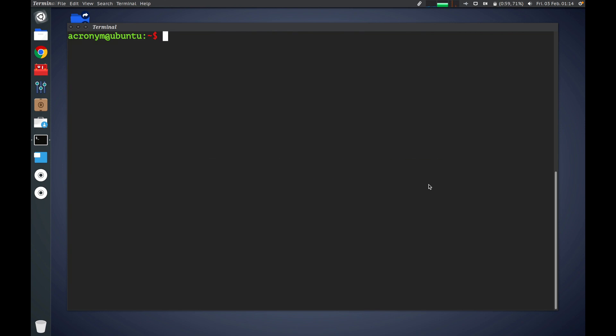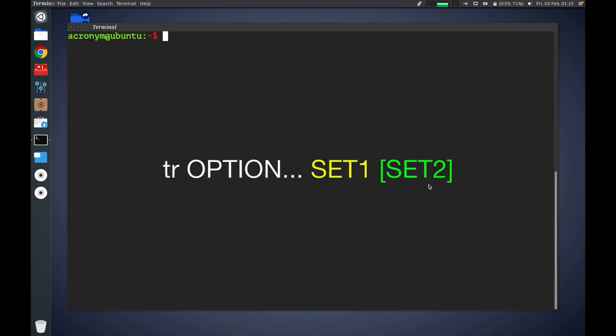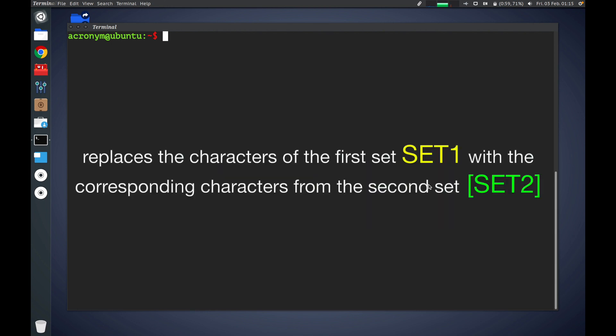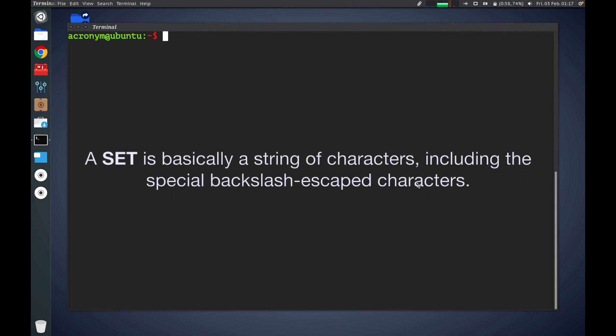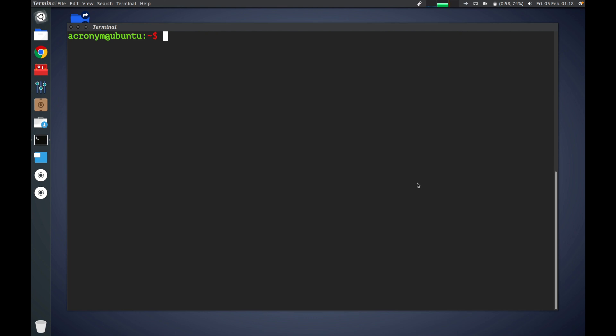The TR command accepts two sets of characters, usually with the same length, and replaces the characters of the first set with the corresponding characters from the second set. A set is basically a string of characters including the special backslash escaped characters. Let's check out how it works on a basic example.